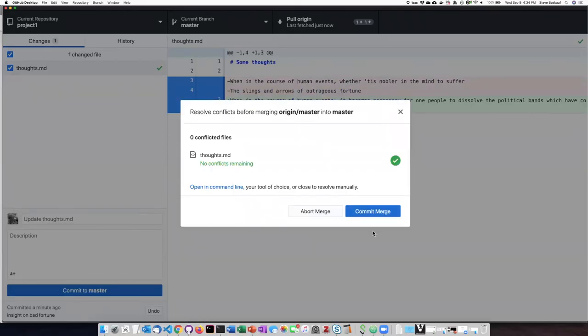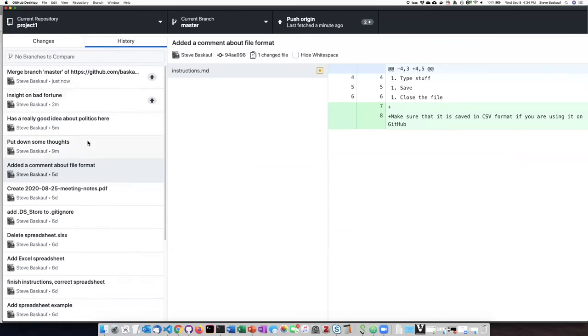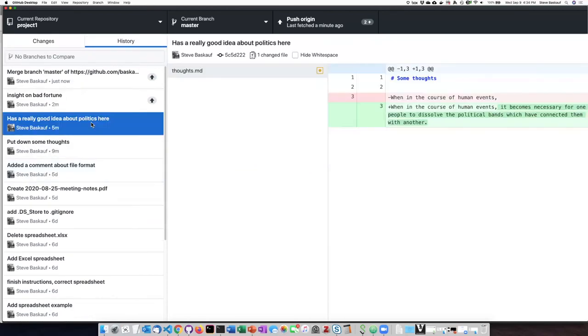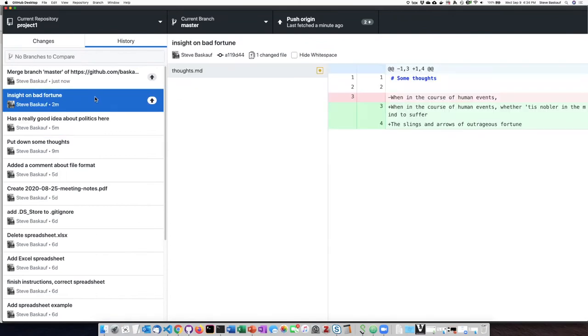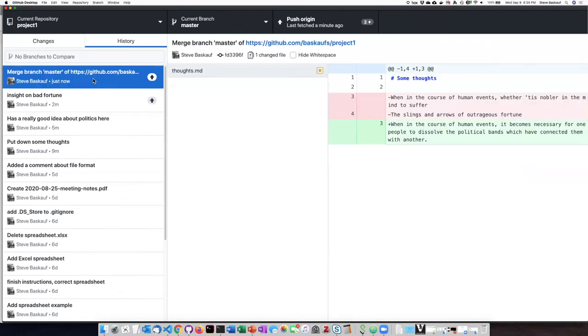All right, now there are no conflicts remaining. So let's go ahead and commit the merge. If I go back at my history, I can see that it's brought down the change from GitHub. It has put in my thoughts here, and then it's gone ahead and reconciled the two things.